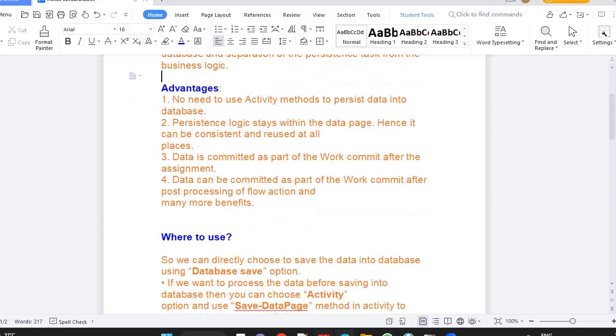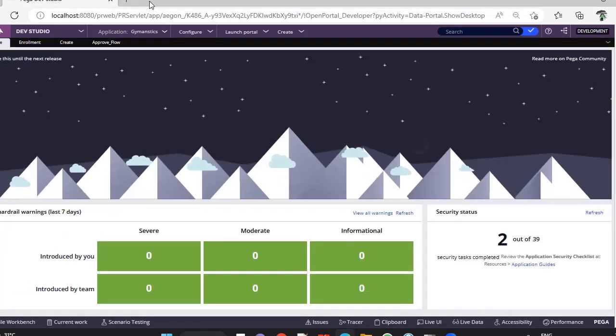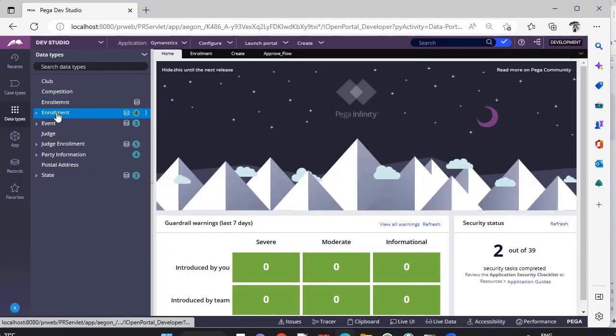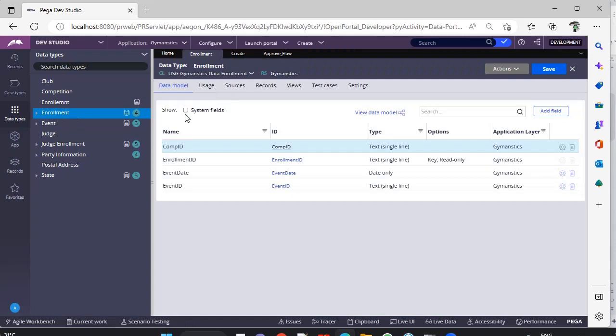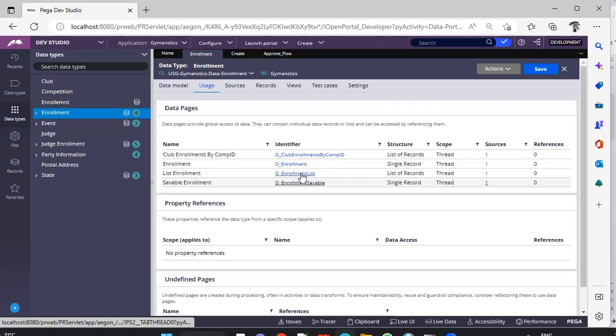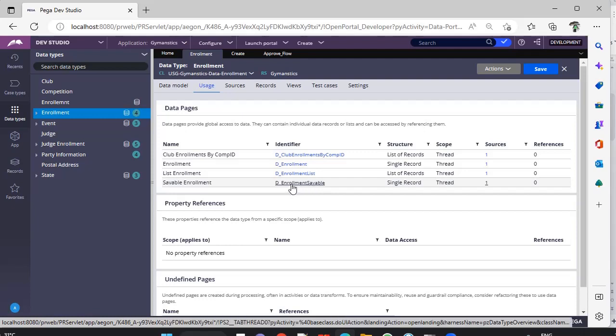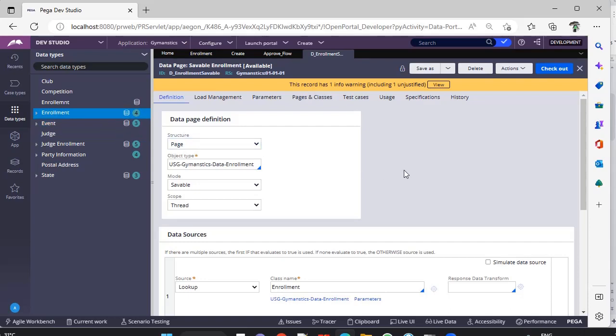For example, you have a data type. Suppose I am picking this enrollment data type. If you see usage, you can see these are the three data pages that used to get created previously. Now we can see Savable data page also, like d_enrollment Savable. This is a Savable data page for this respective data type.